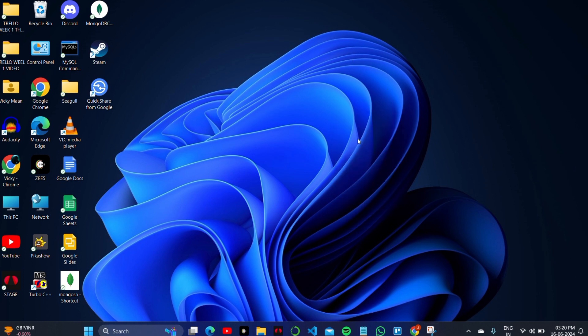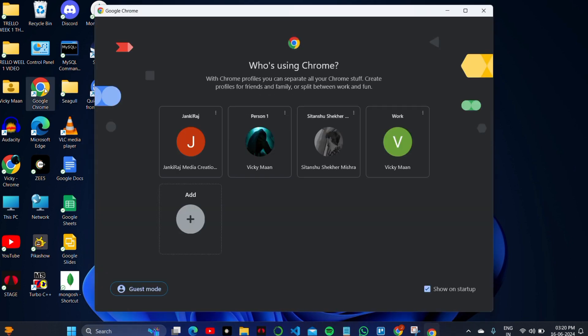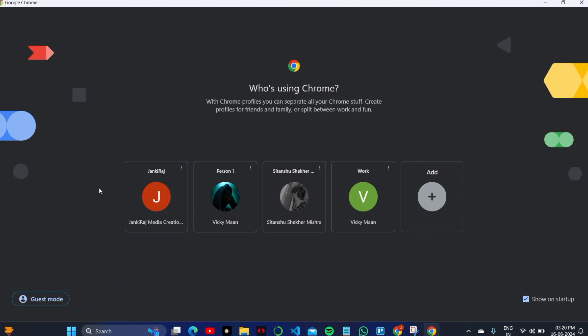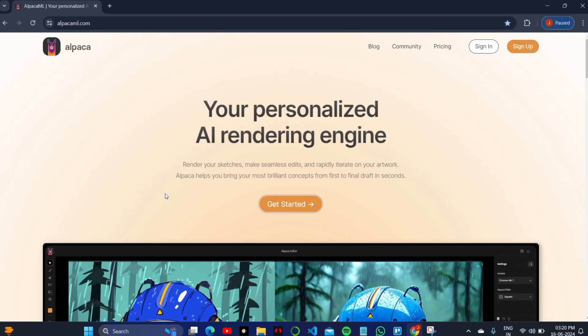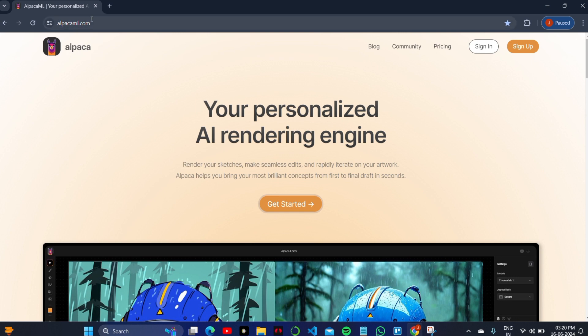First, we need to understand that there is no direct version or application from Alpaca AI to install on your device, but you can use it on your Chrome browser.